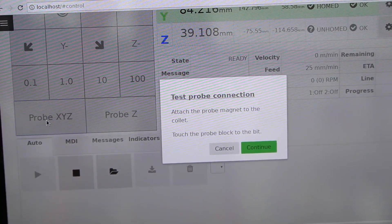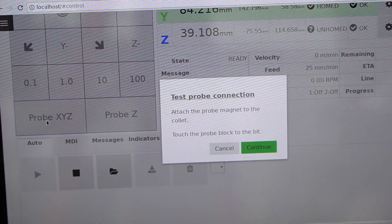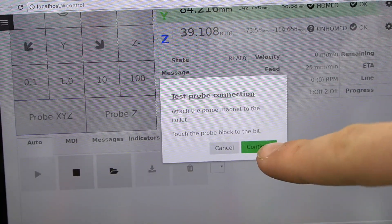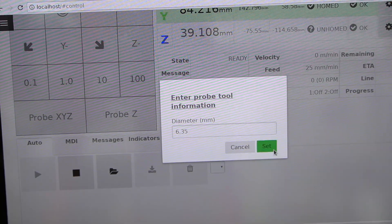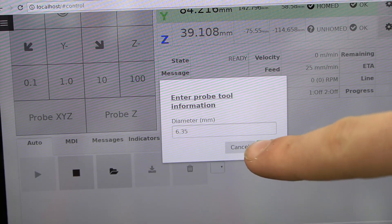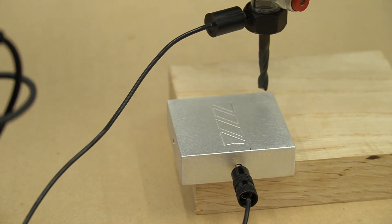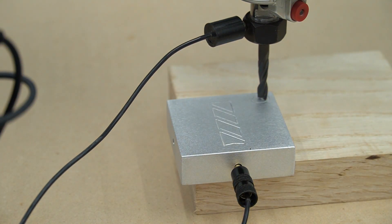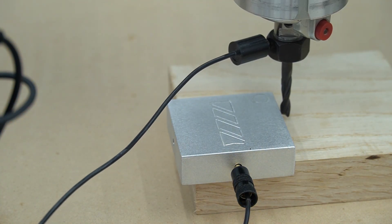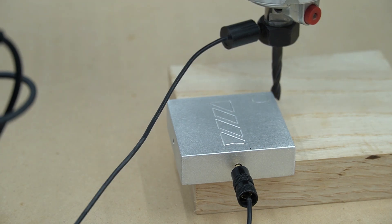We can now press probe X, Y, Z, touch the probe to the bit, enter our probe information, then press continue, and it will begin probing.